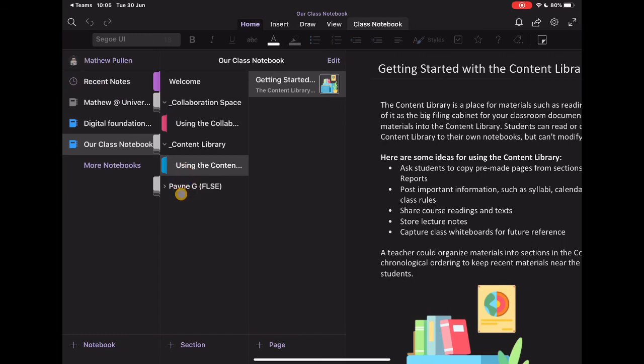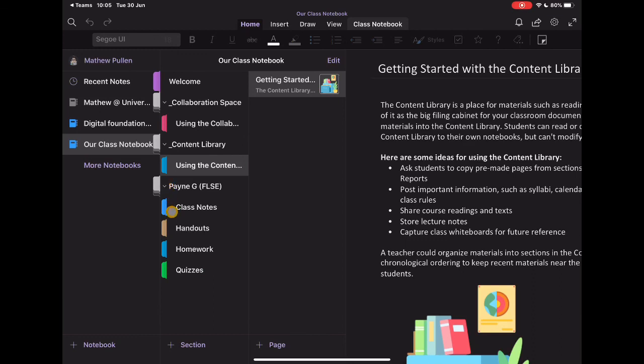And I've only added one student at the moment, but you'll see that that student is now listed here. And if I go to the drop down arrow, you'll see that those four spaces are here for that student to be able to access. So class notes, handouts, anything that I've shared, homework and quizzes.